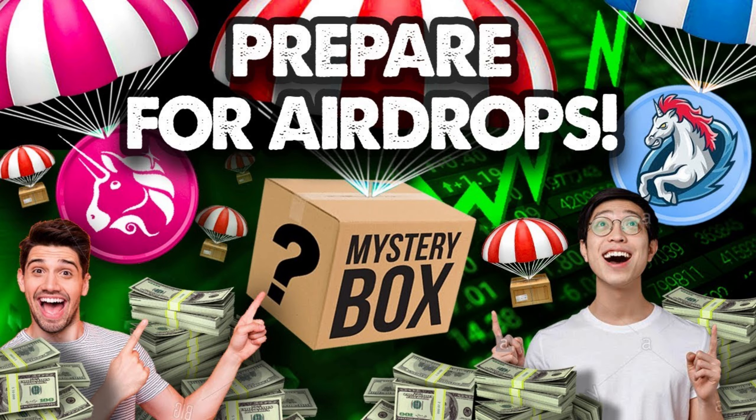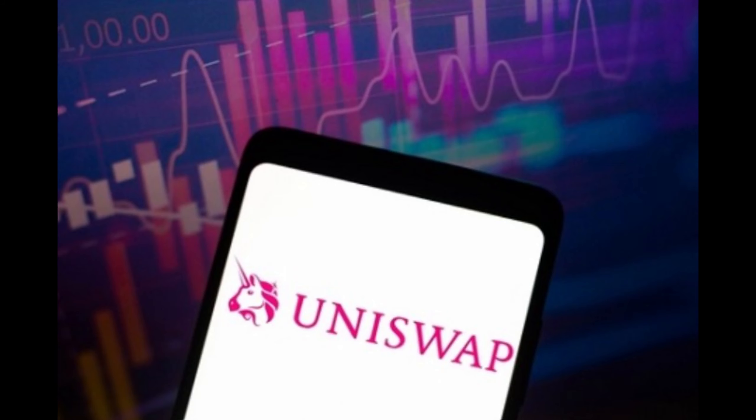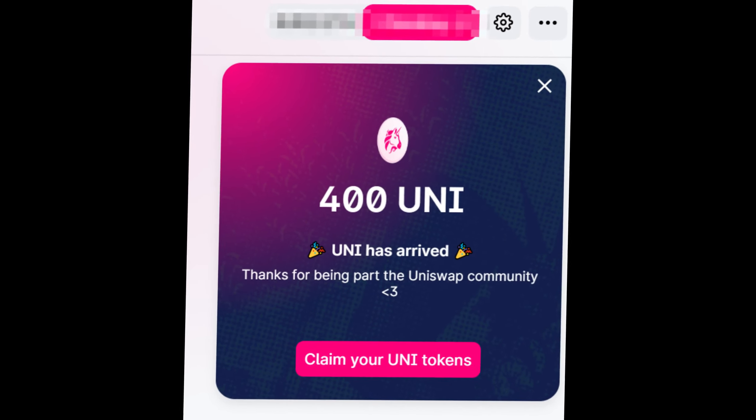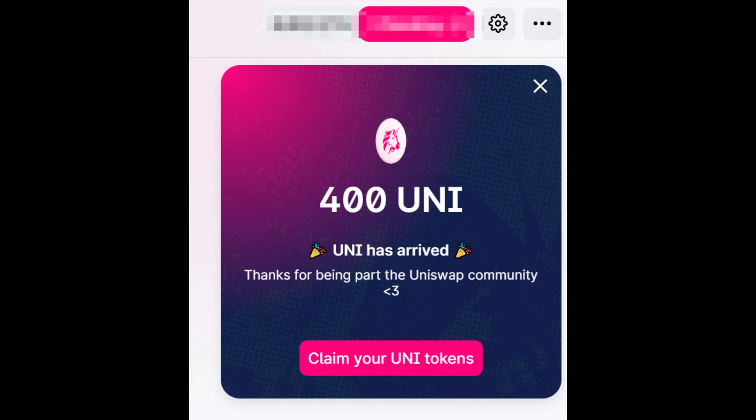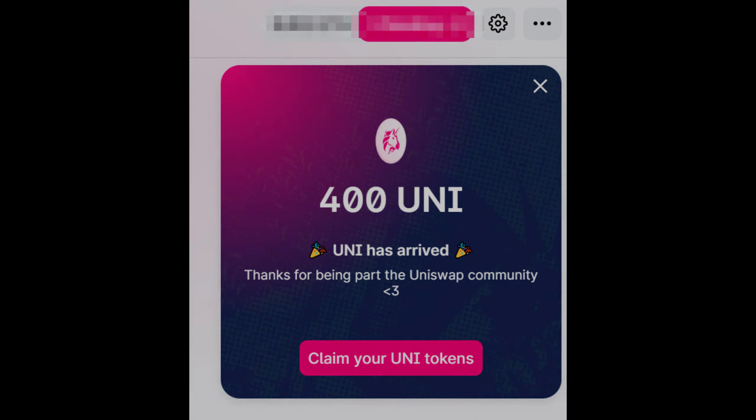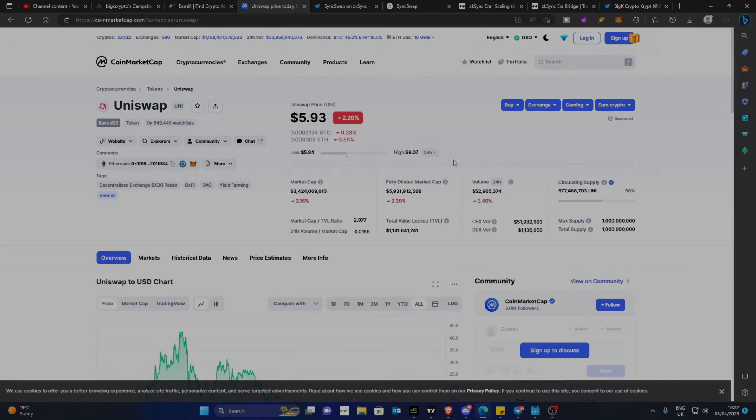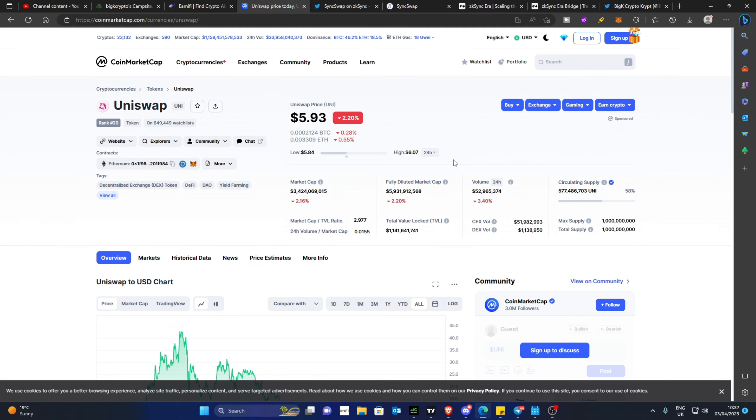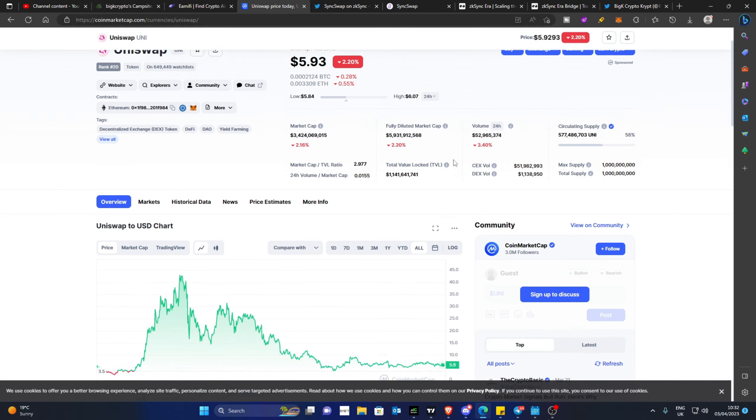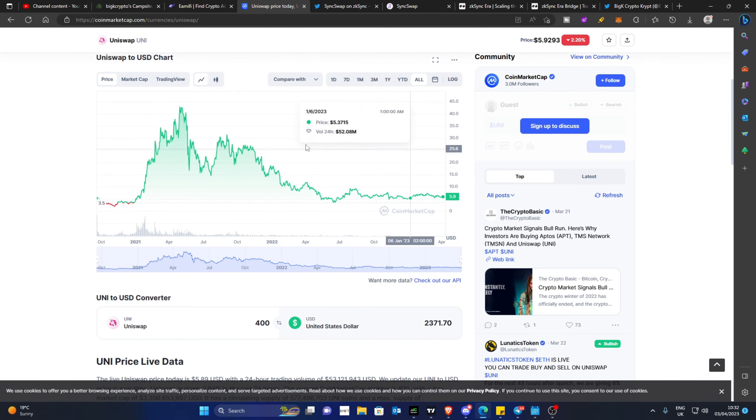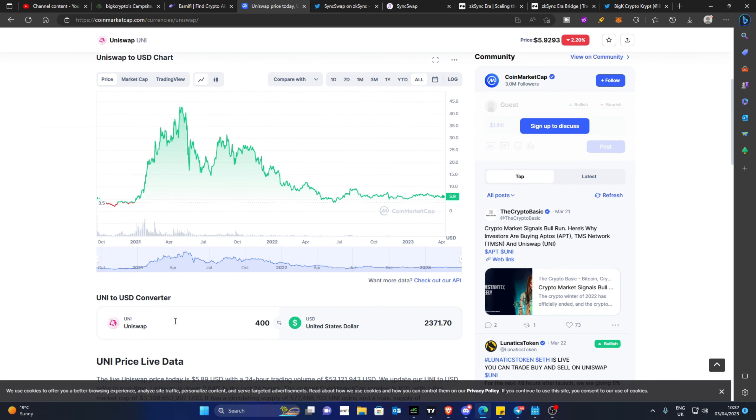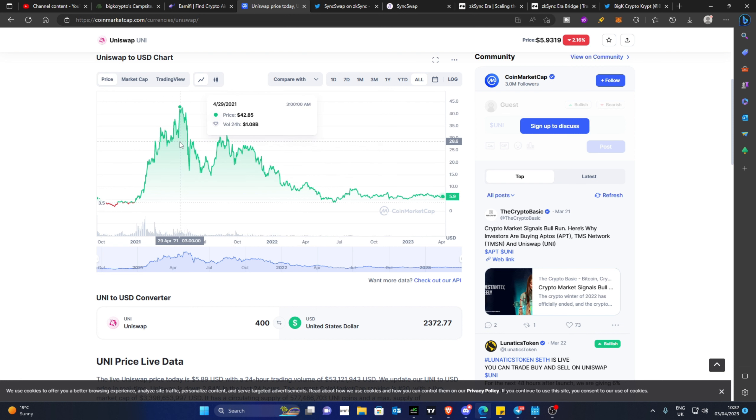Another example was Uniswap's airdrop, in which the governance token UNI was distributed to customers of the decentralized exchange. In 2020, over 250,000 accounts earned 400 UNI. As of right now, that 400 UNI tokens comes to over $2,000 per person. If you had sold your UNI tokens at the right moment at the top of April 2021, you would have profited over $16,000, making this an extremely profitable airdrop to say the least.